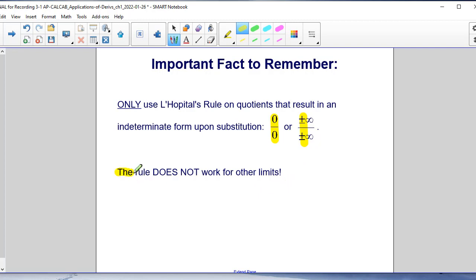The rule does not work on other types of limits. Later on, we'll explore an example that will illustrate that particular fact.